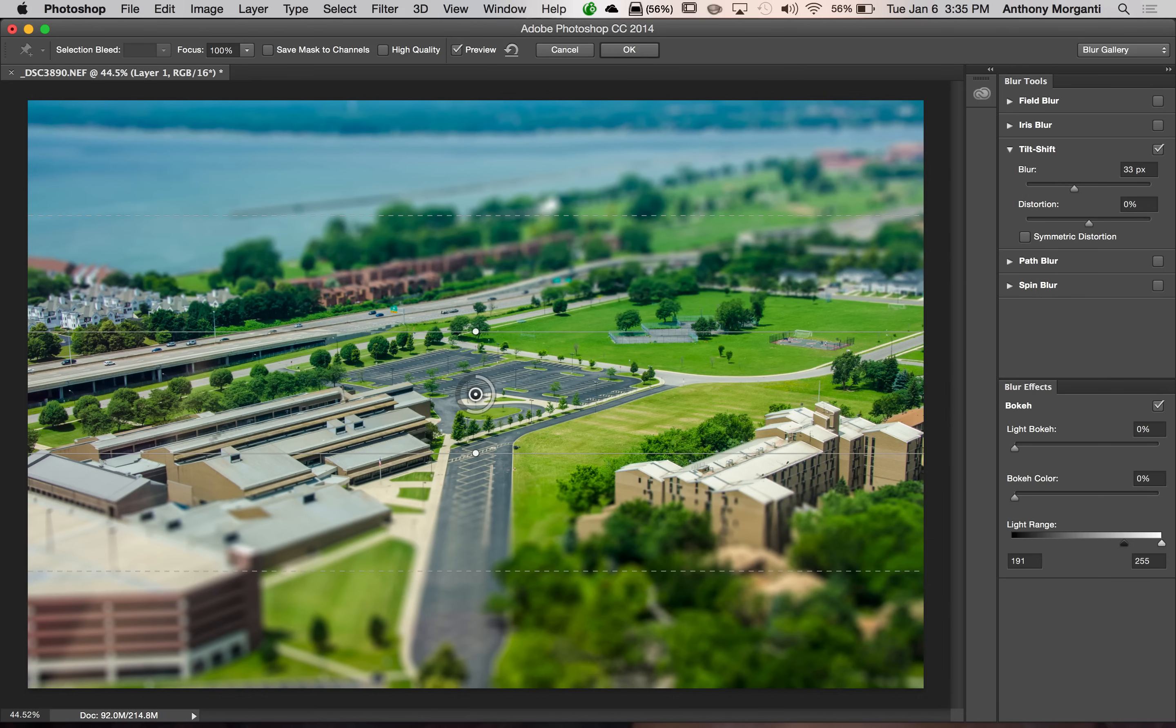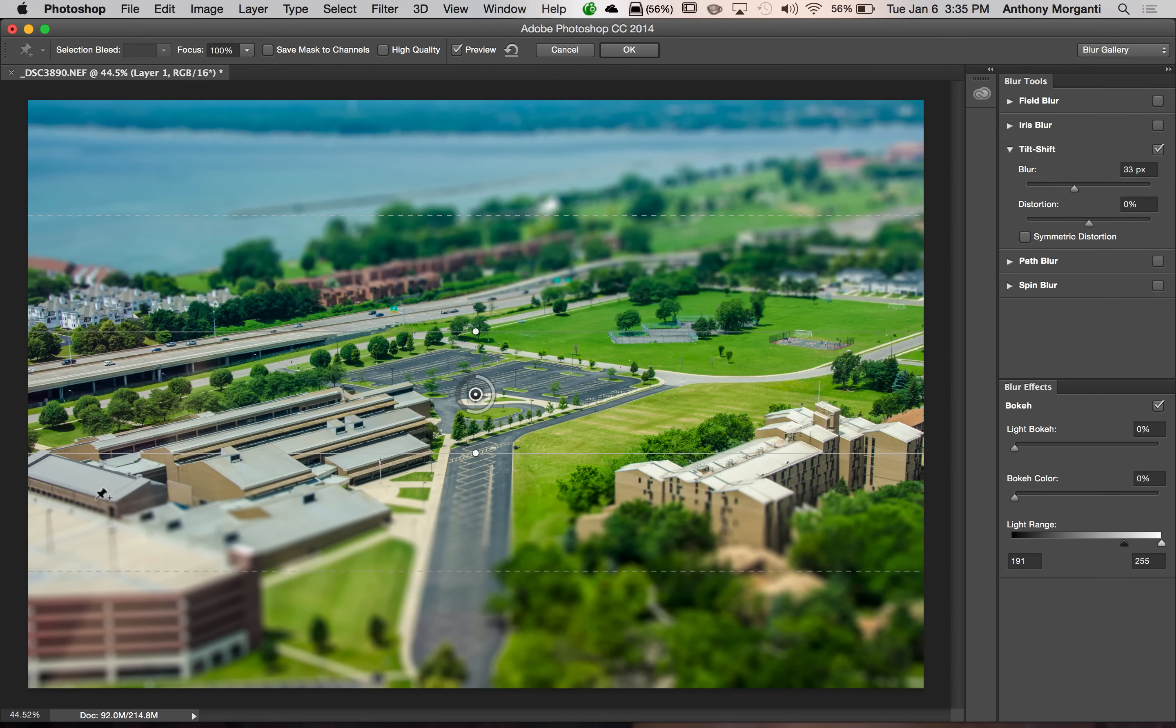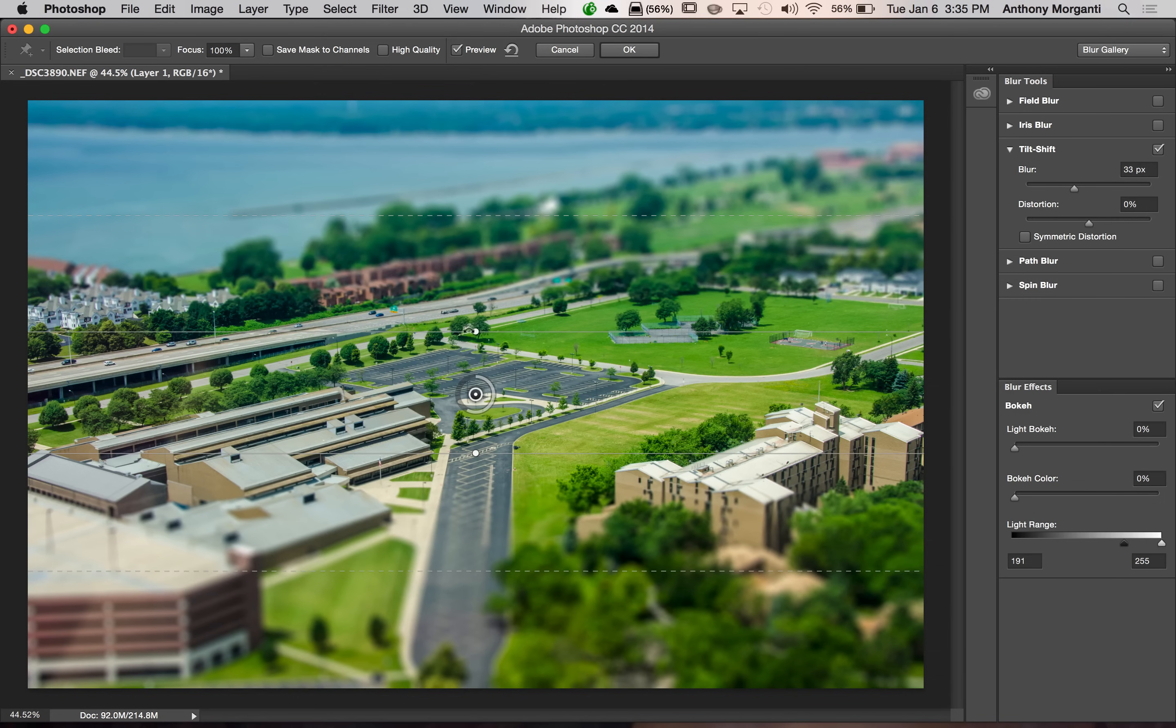Also, we could rotate them. In this specific image, I would prefer that the in focus area be going diagonally through the frame.